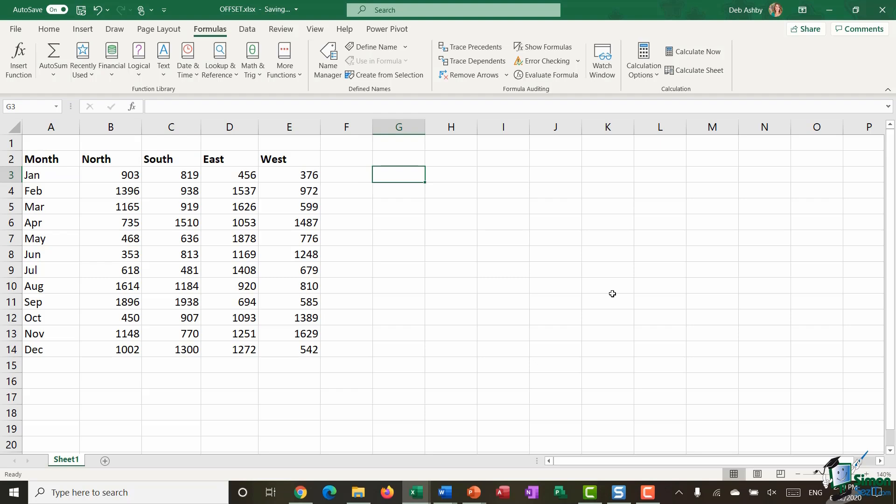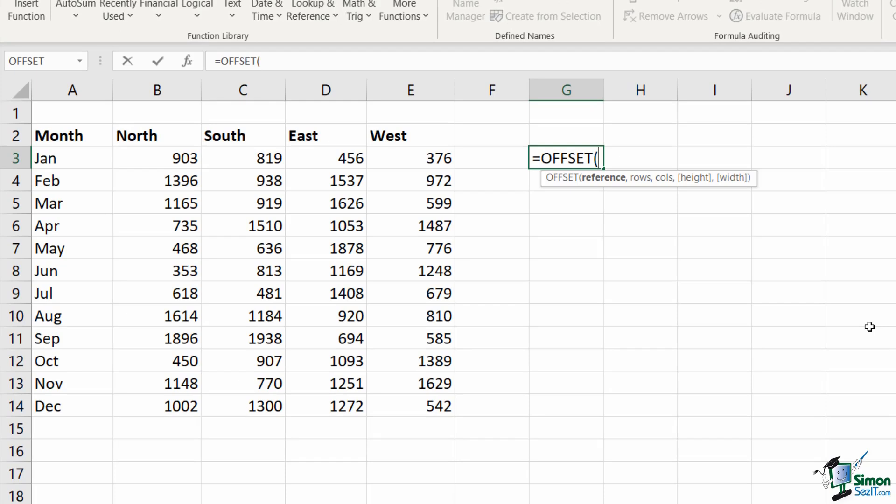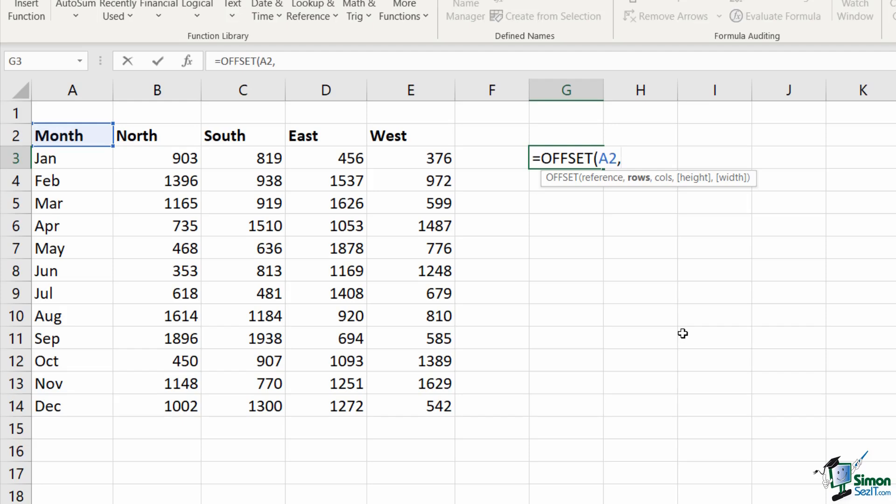Now in cell G3 I'm going to type in equals offset and open my bracket. The first argument here is reference. What is the starting point? This is essentially where your mouse is clicked, the cell you're starting from and that could be anywhere. In this example I'm going to say that my starting point is cell A2, comma. The next argument is rows. So I'm looking for sales for the west region for July. So how many cells do I need to count down? I go 1, 2, 3, 4, 5, 6, 7. So I'm counting down 7 rows, comma.